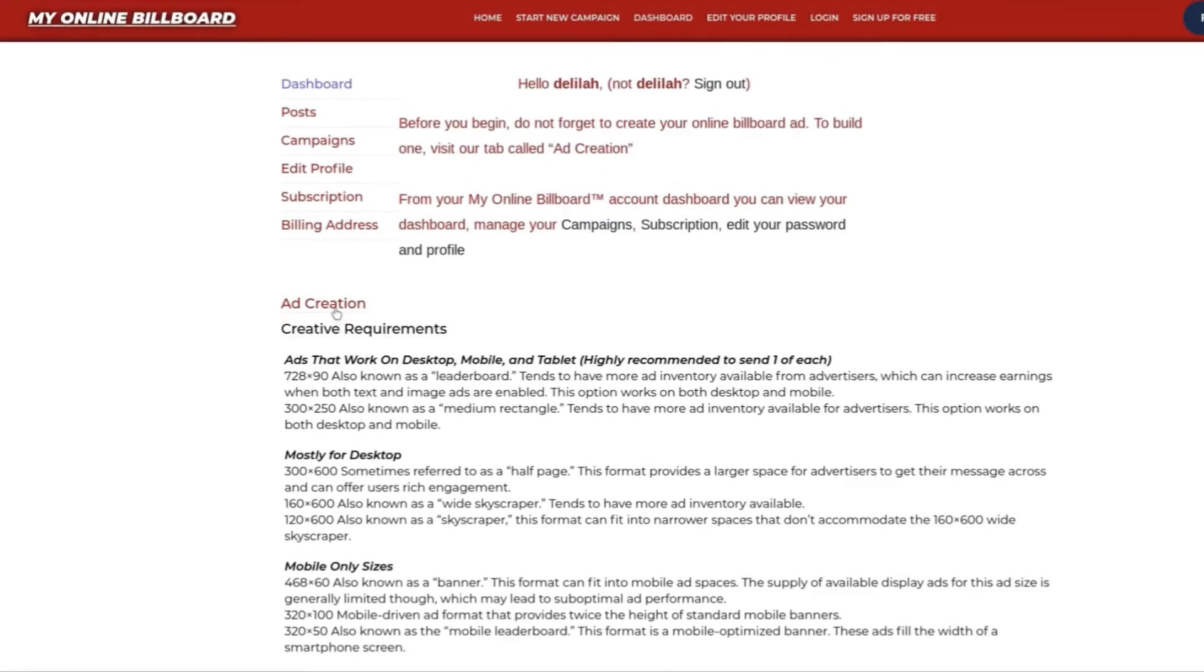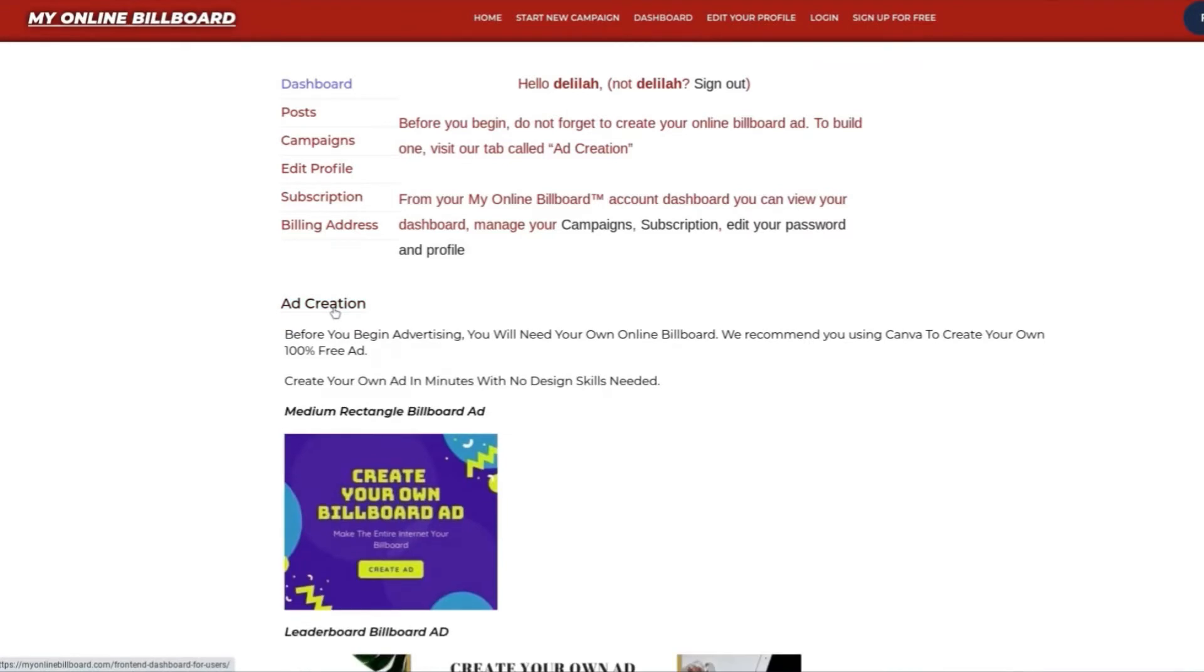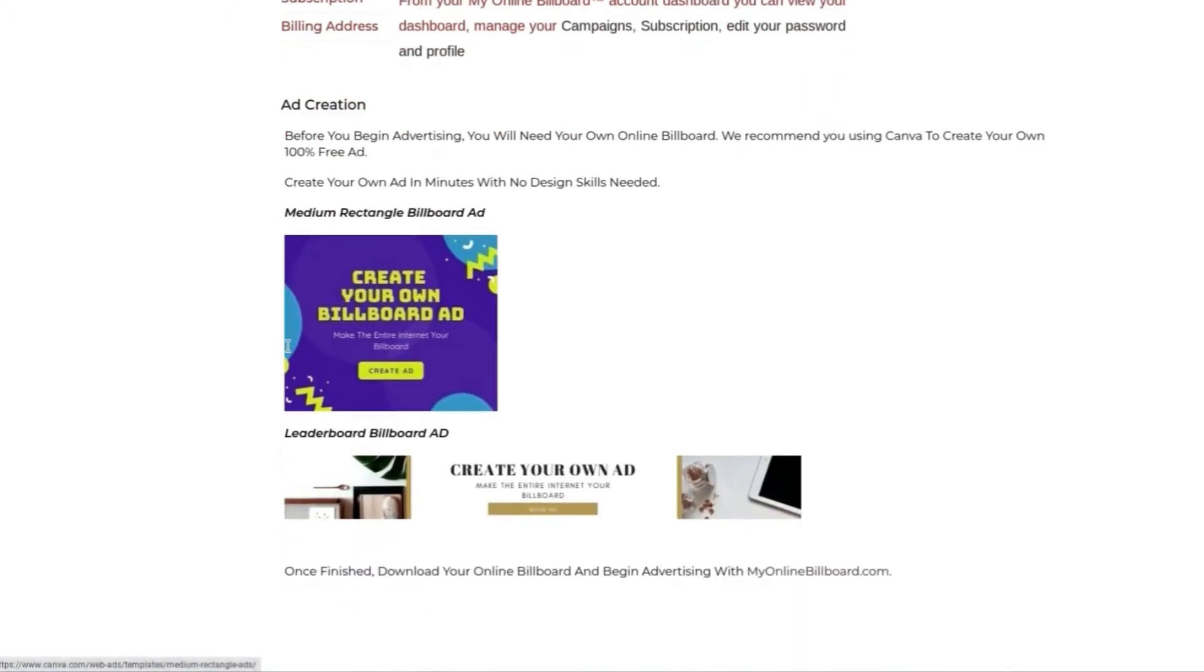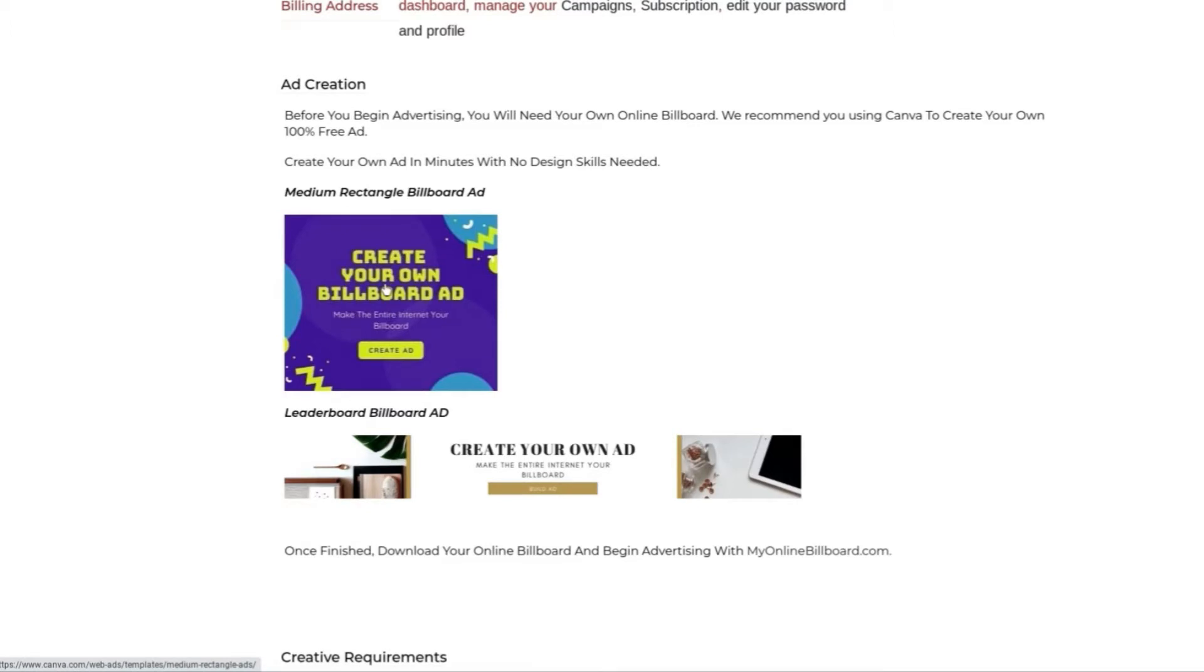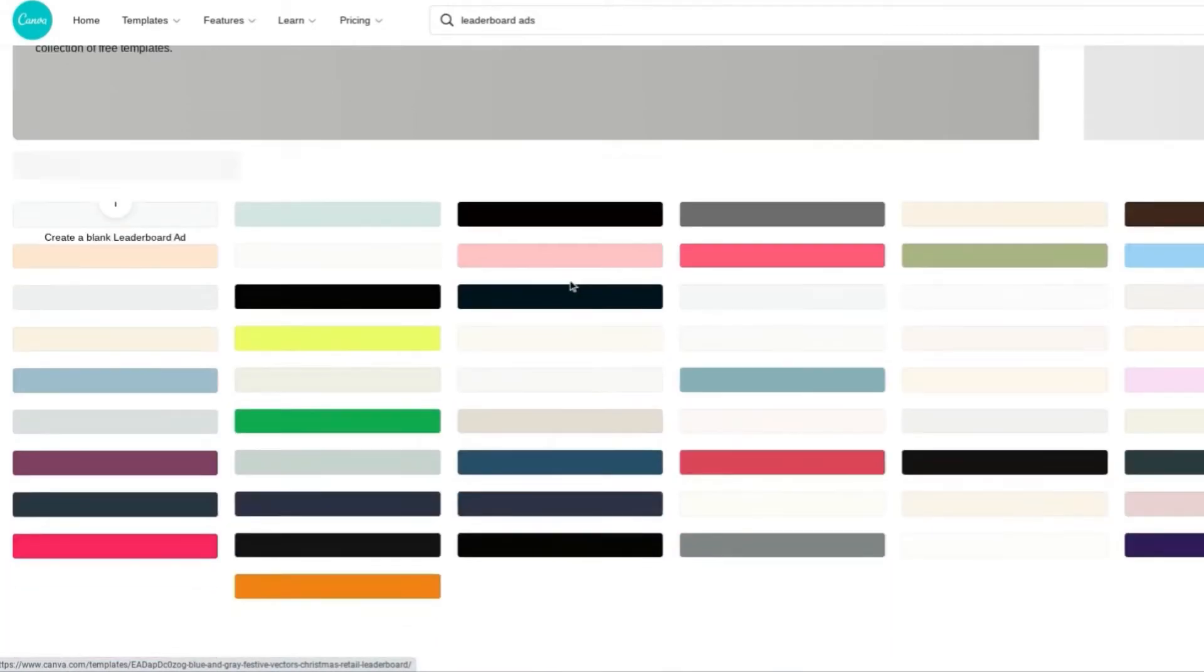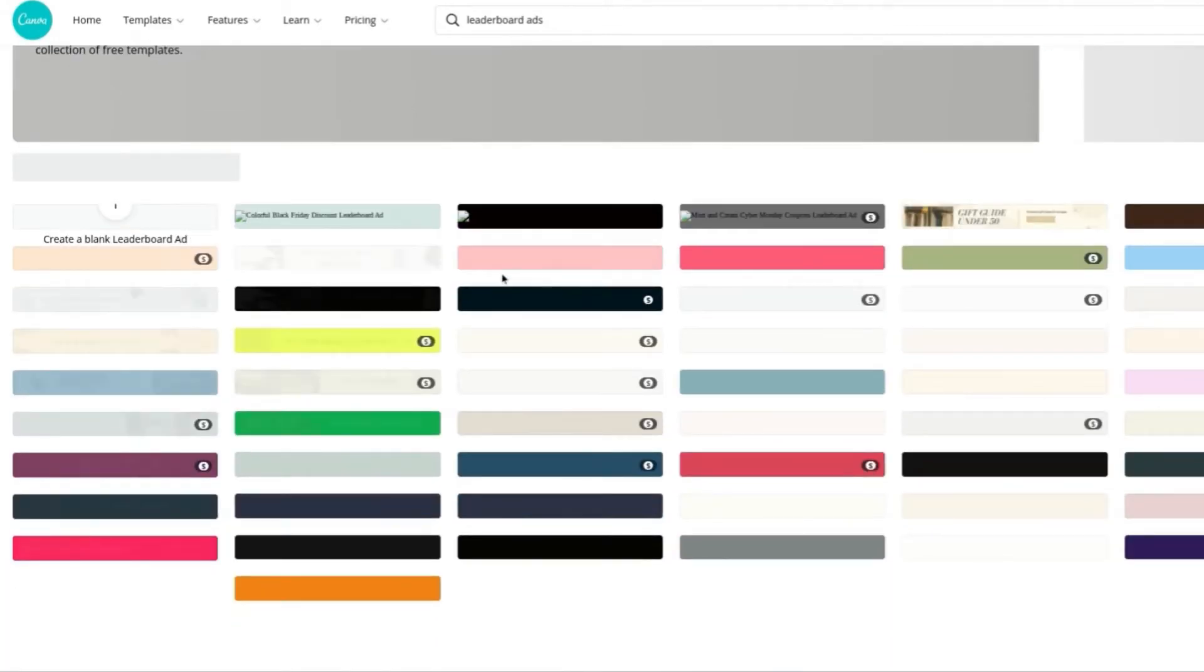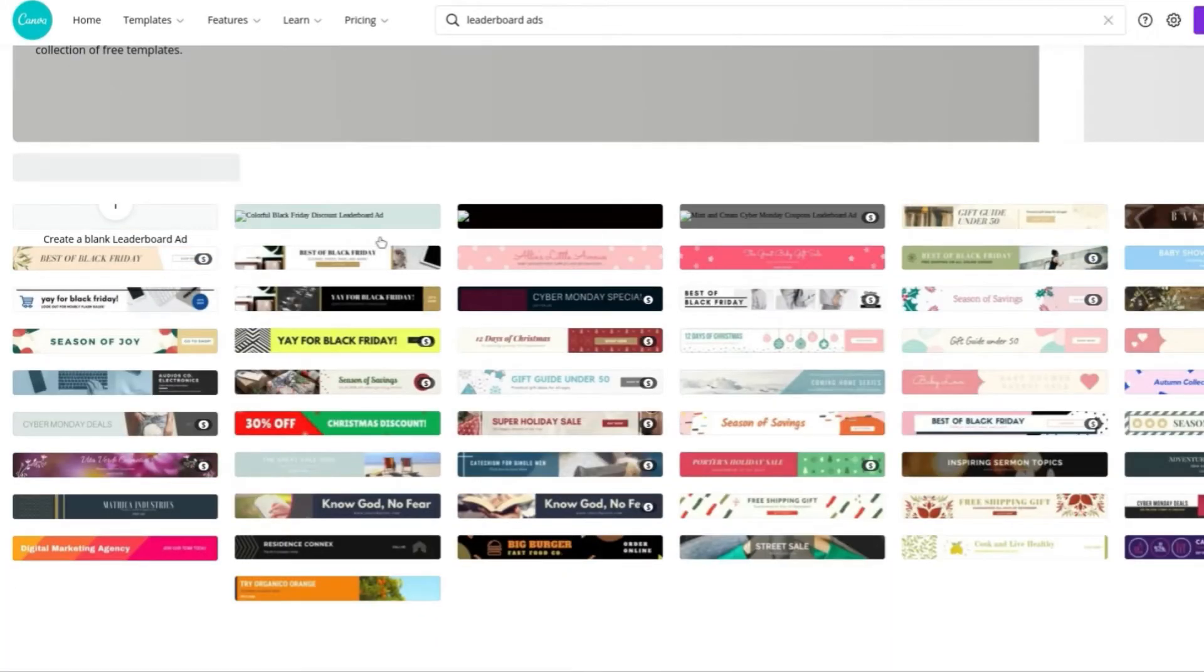From here, to begin, you're going to need to create your own ad. We recommend using Canva for your free billboard ad. As you can see here, here's the medium rectangle, and here's the leaderboard. Once you click this, you'll be redirected to Canva, where you can select your own template and customize it to your liking.